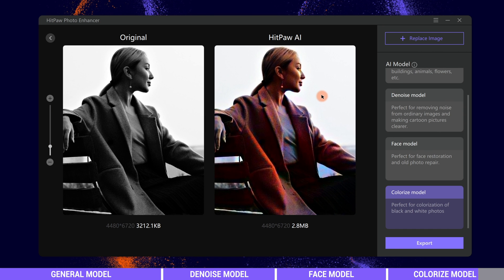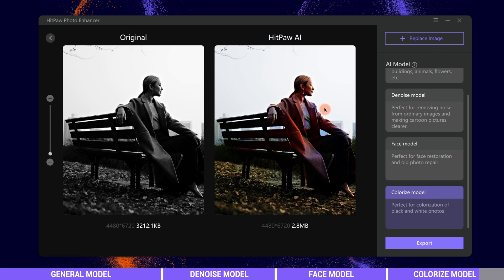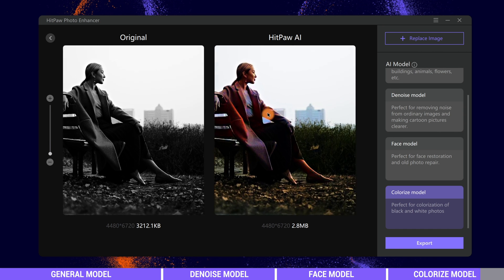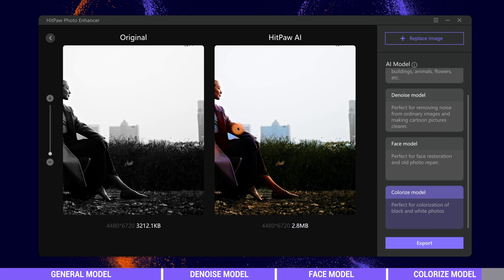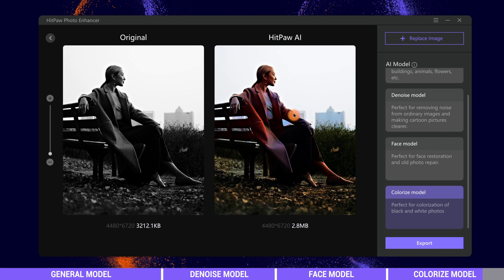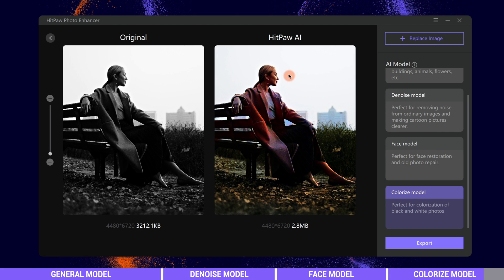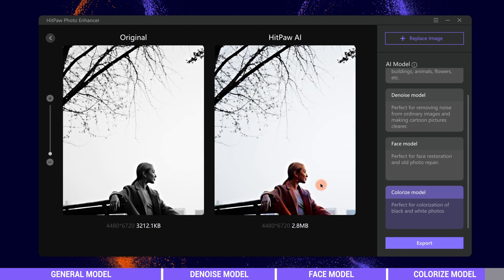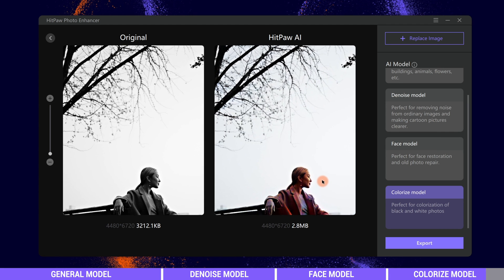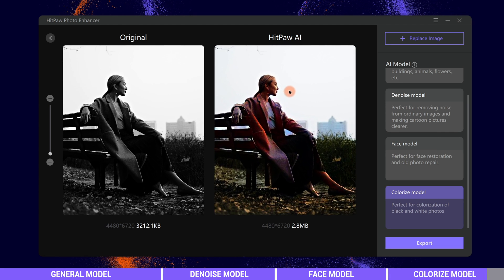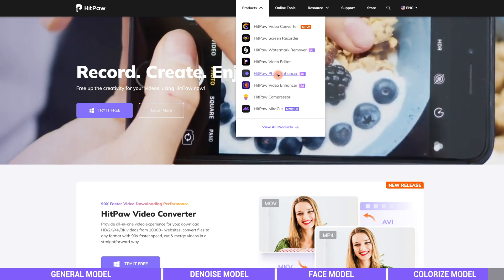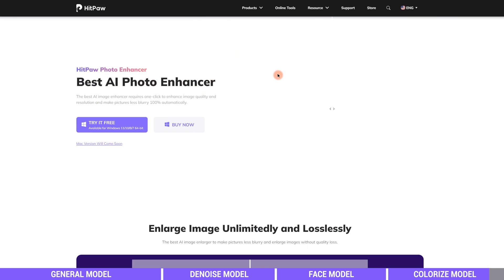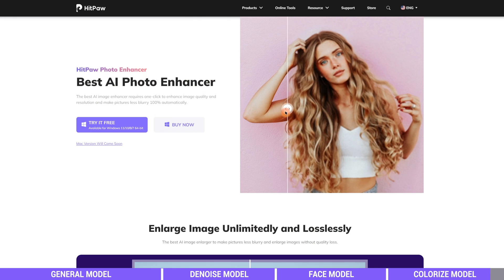Alright, this is how we can use HitPaw Photo Enhancer to upscale photos from low to high resolution with just one click. If you are interested in the HitPaw AI, you can find the installation link in the description.